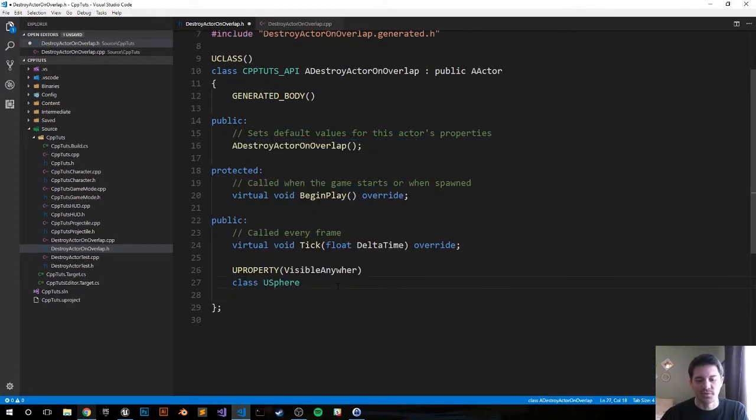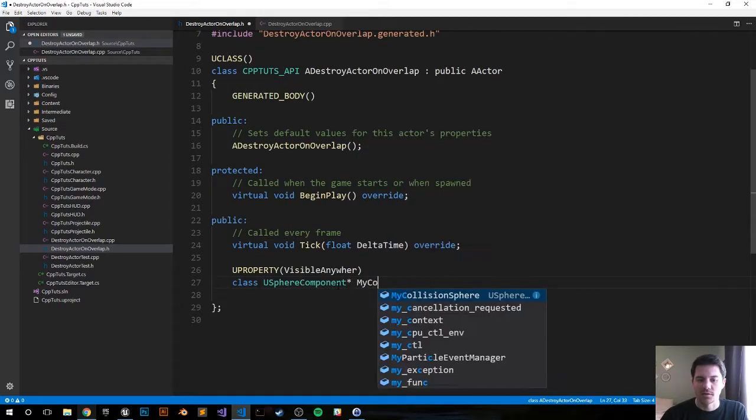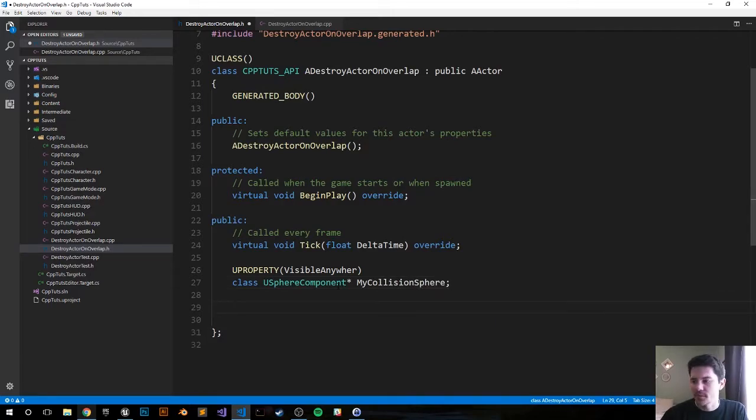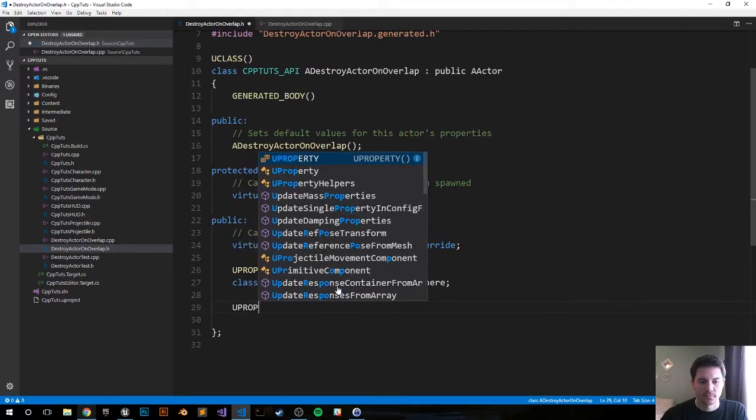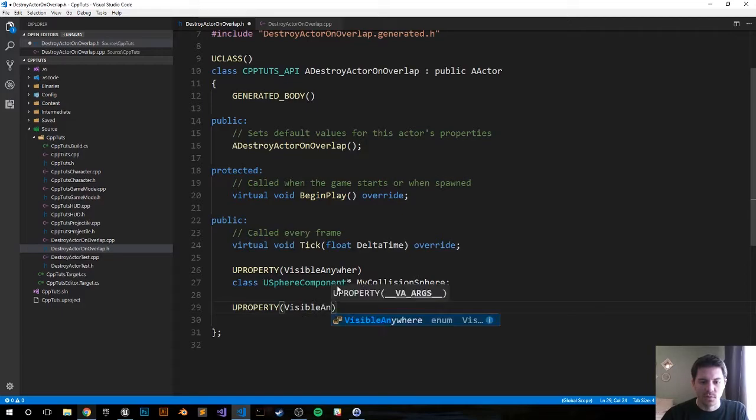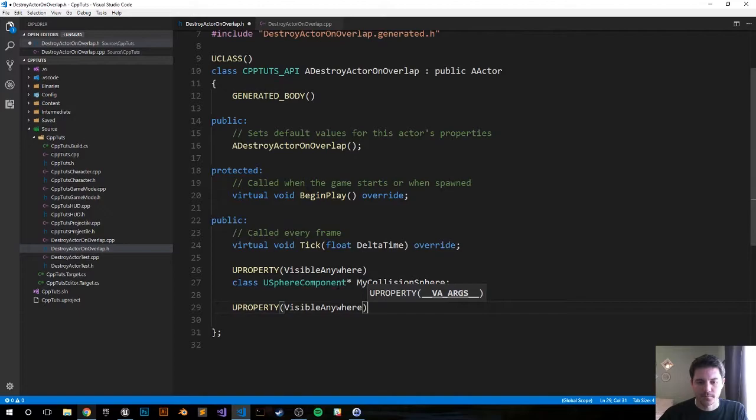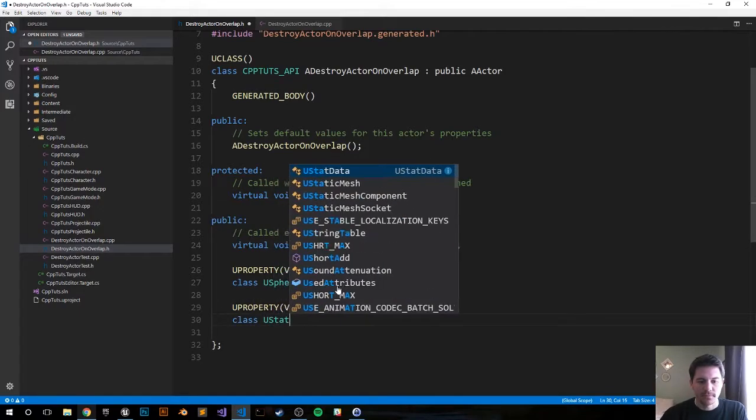Class USphereComponent pointer, I call it MyCollisionSphere semicolon. Next we're going to create a static mesh. UPROPERTY visible anywhere. I have a typo up here, let me correct that. Class UStaticMeshComponent.